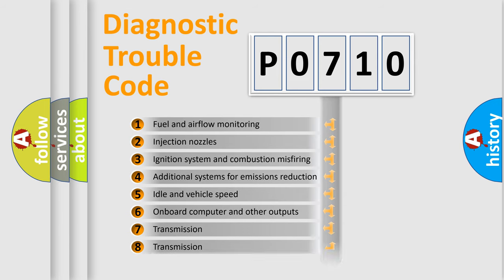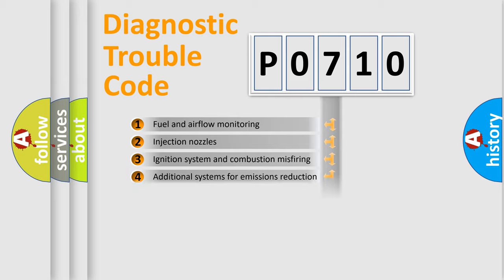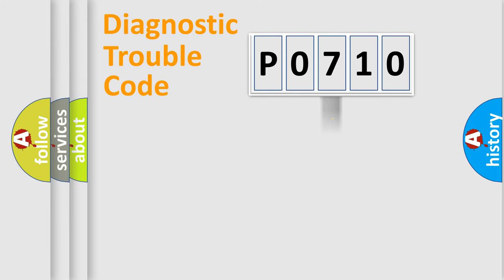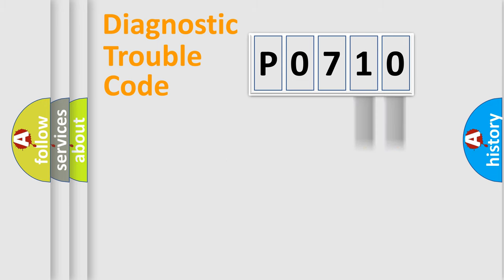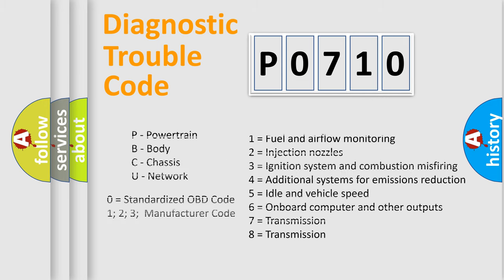The distribution shown is valid only for the standardized DTC code. Only the last two characters define the specific fault of the group. Let's not forget that such a division is valid only if the other character code is expressed by the number zero.